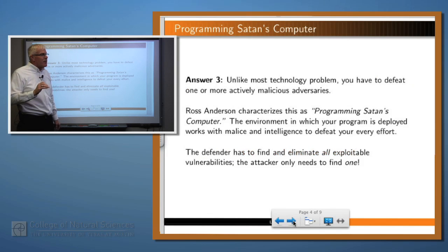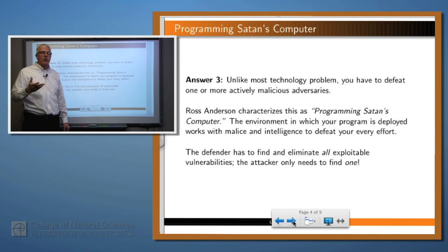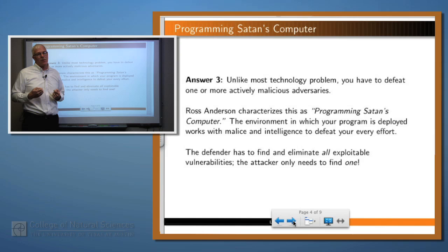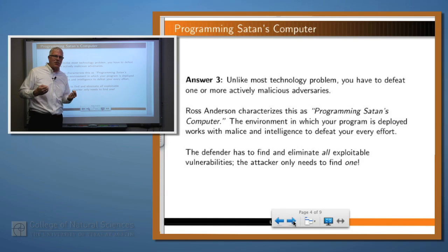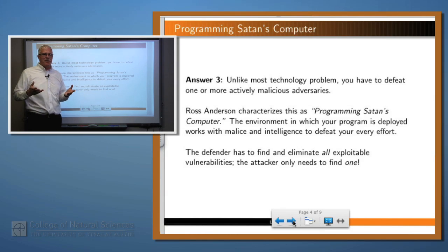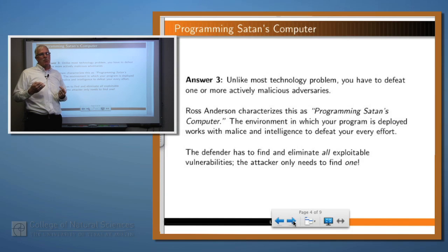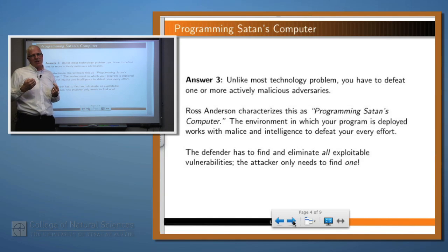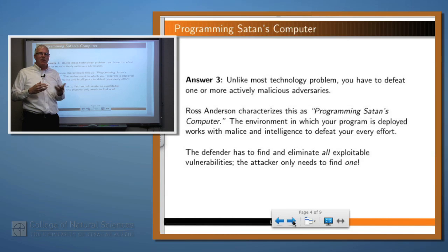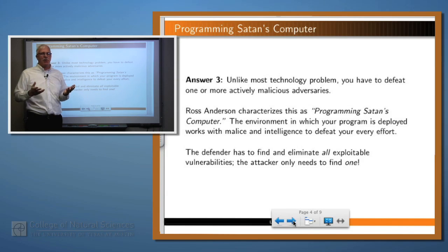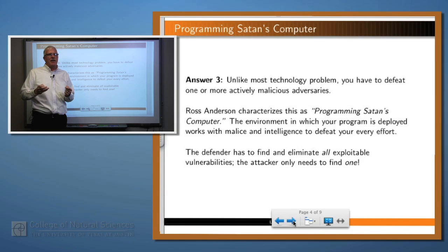And that leads us to this: unlike most things that you do in computer science, in computer security you're concerned with defeating an actively malicious attacker. A famous computer scientist by the name of Ross Anderson characterizes this as 'programming Satan's computer' — meaning that when you write these programs, you have to worry about the minions of hell out there trying to defeat everything you're trying to do and come up with malicious ways of destroying your good work. So not only do you have to worry about your program behaving correctly, you have to worry about the possibility that one of these attackers will come up with some clever way to use some feature of your program that you hadn't even imagined might be used in a malicious way.